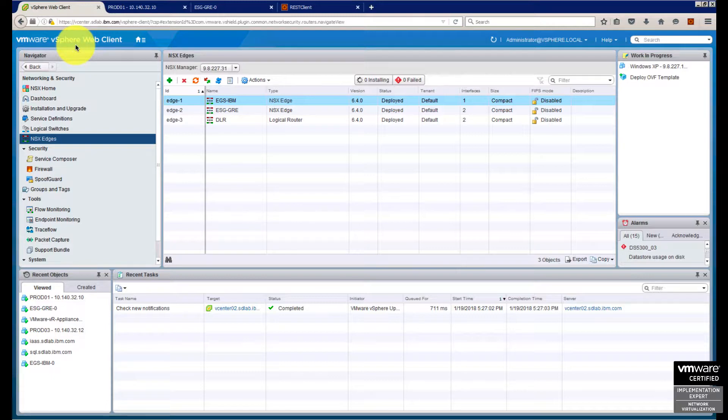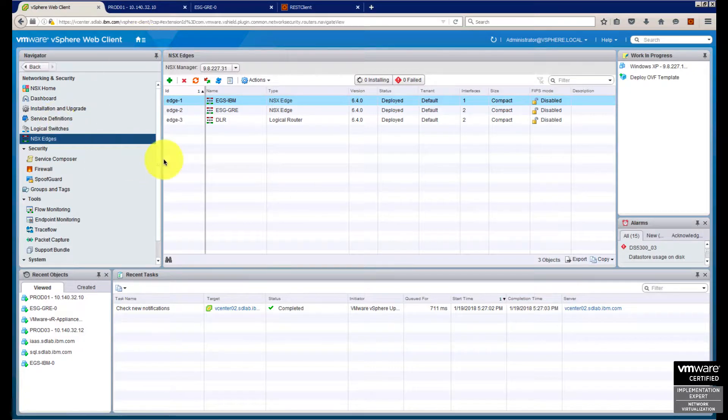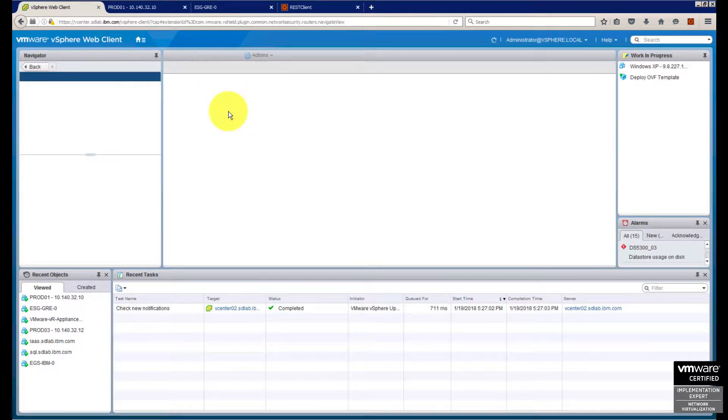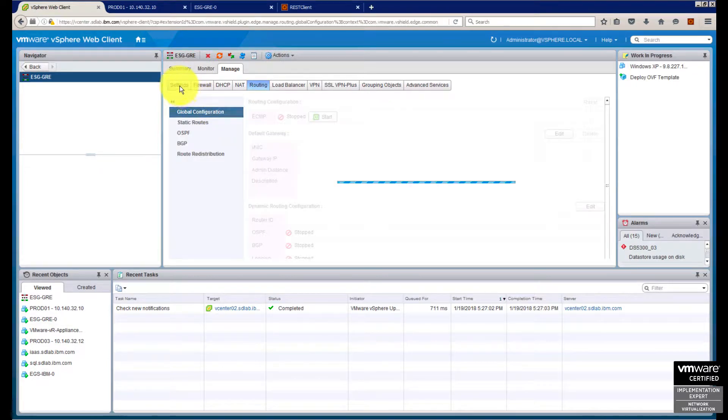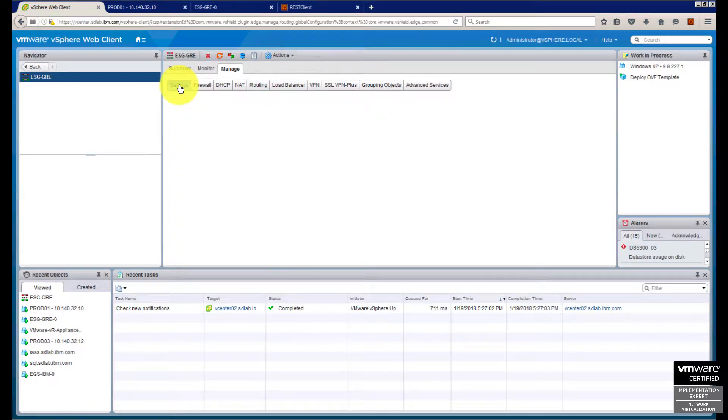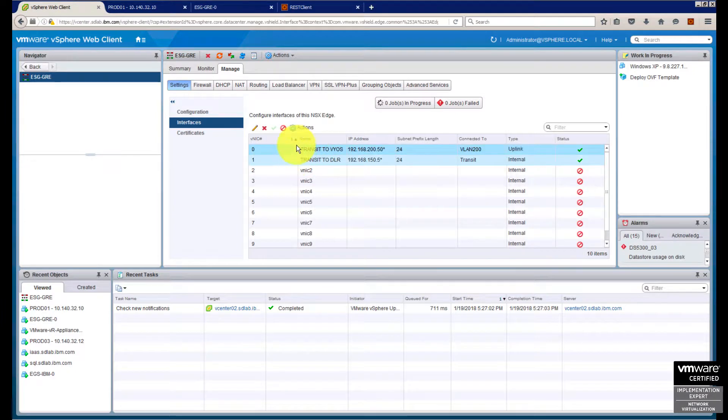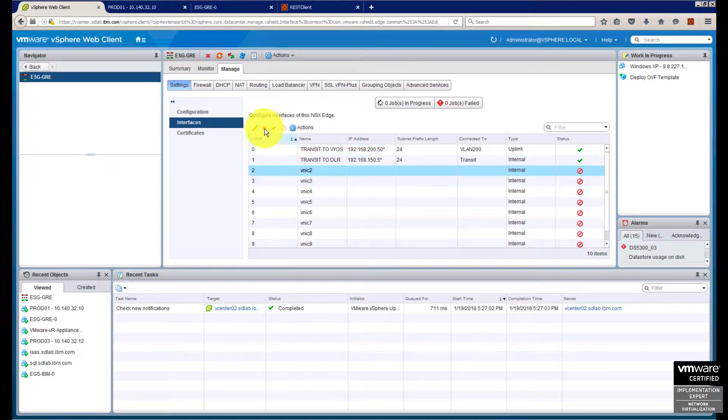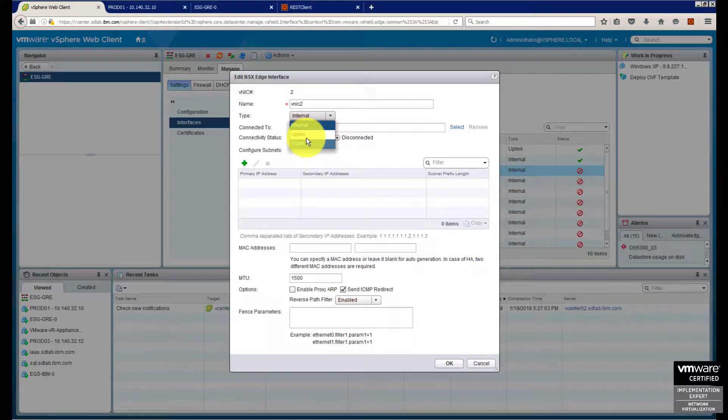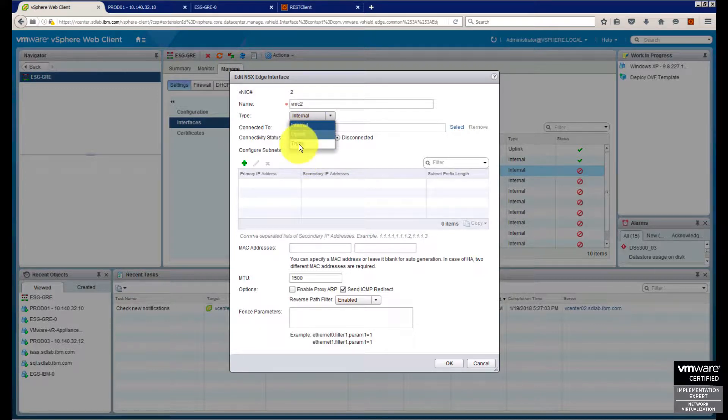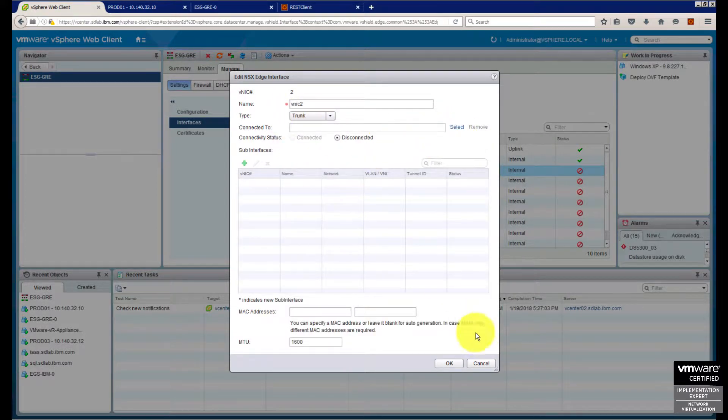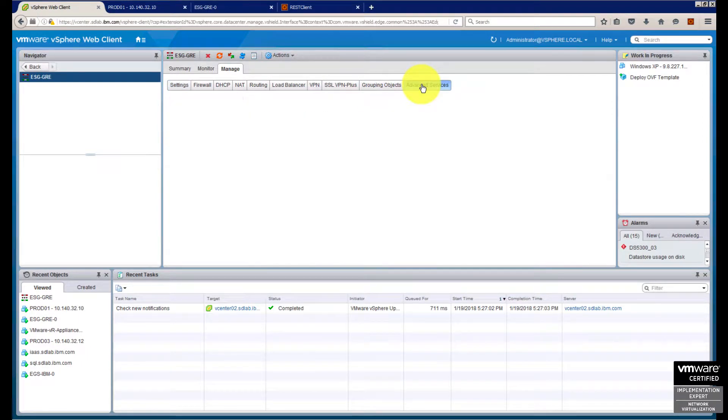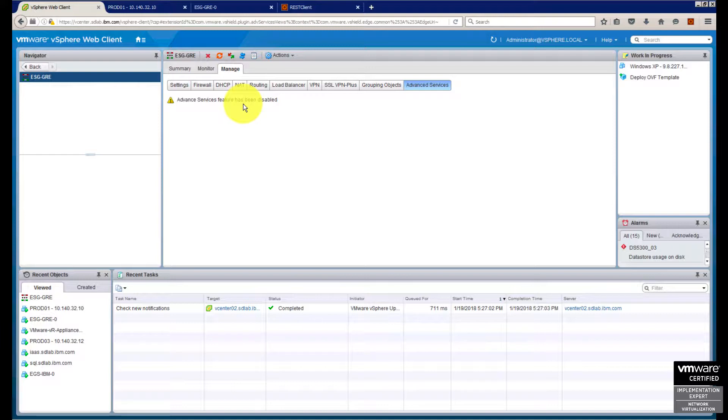I just opened the web client, went to NSX edges, and I can see the edge I just created - the service gateway GRE. You can open settings and interfaces, but you cannot see anything related to configuring GRE tunnels. I tried everything - trunk, internal, sub interfaces - there's no GRE interface here. Even in advanced services, the new tab is disabled. Initially my first impression is there's no way to configure GRE tunnels on the GUI.